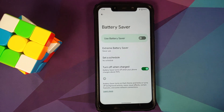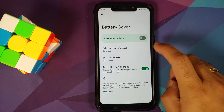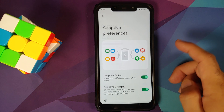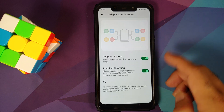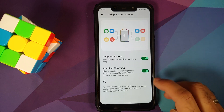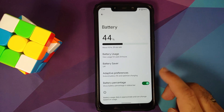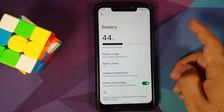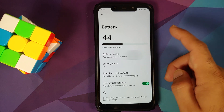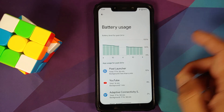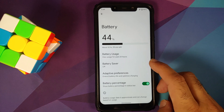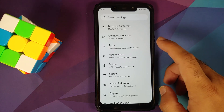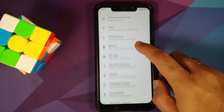Moving over to Battery — you have your Battery Saver. This is a Pixel 5 GSI, so you have Extreme Battery Saver as well. Going into Adaptive Preferences, you have Adaptive Charging and Adaptive Battery. You can also enable the battery percentage. Personally, I did not notice any excessive battery drain.